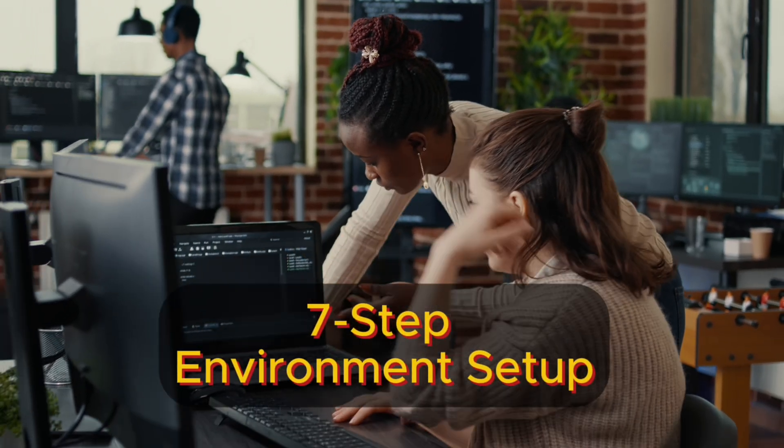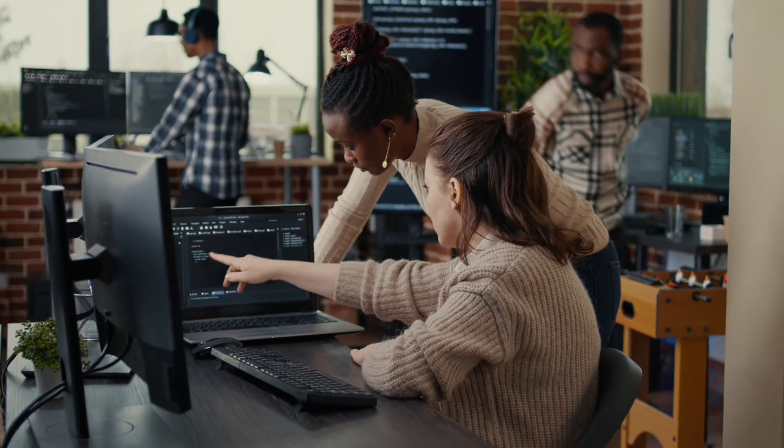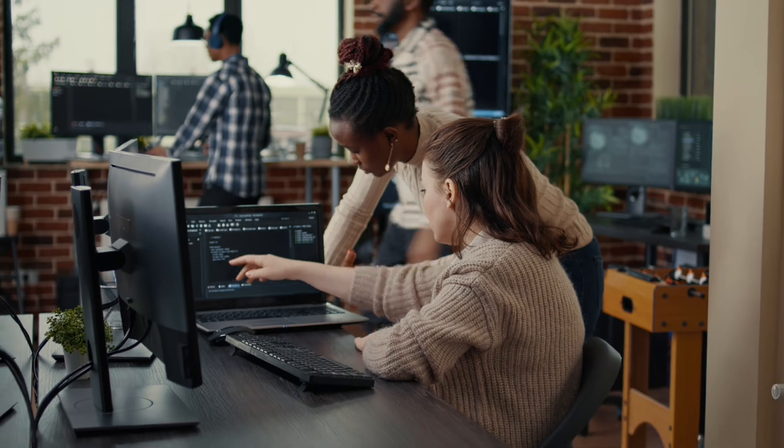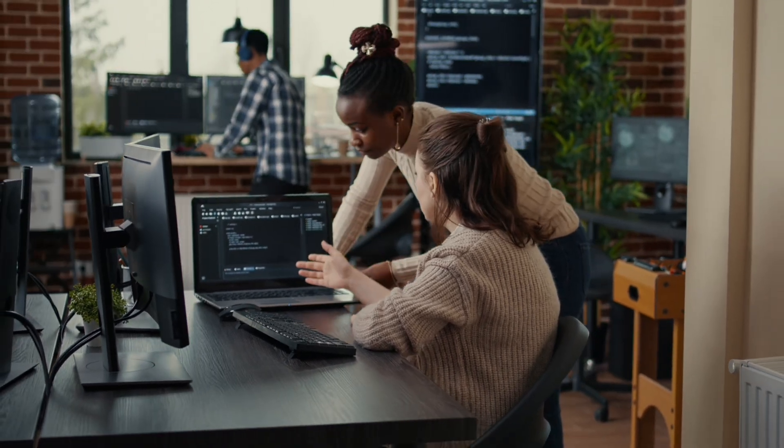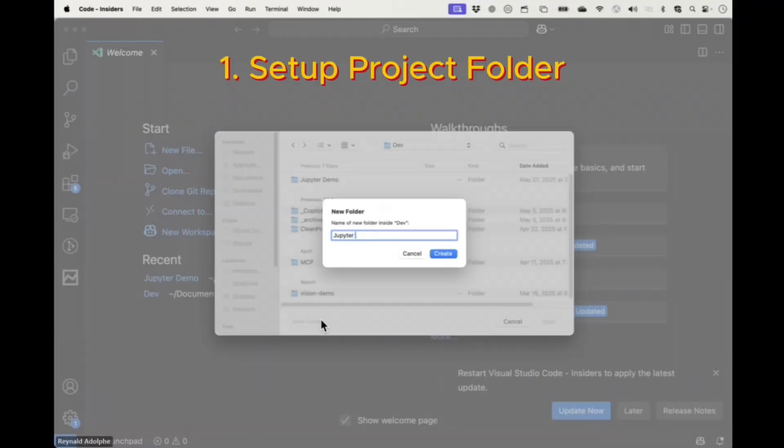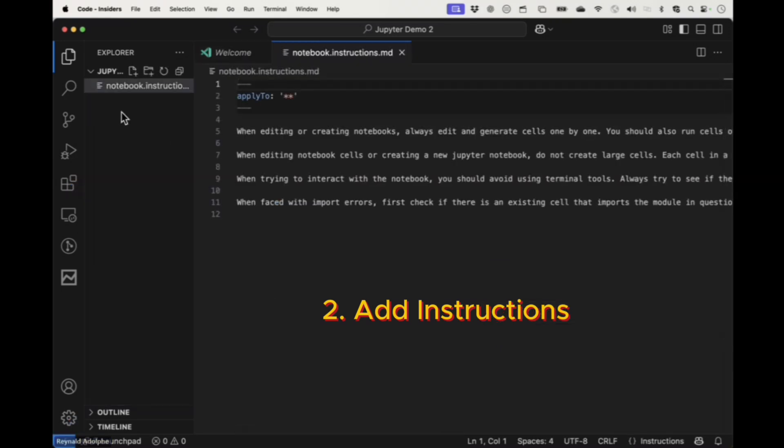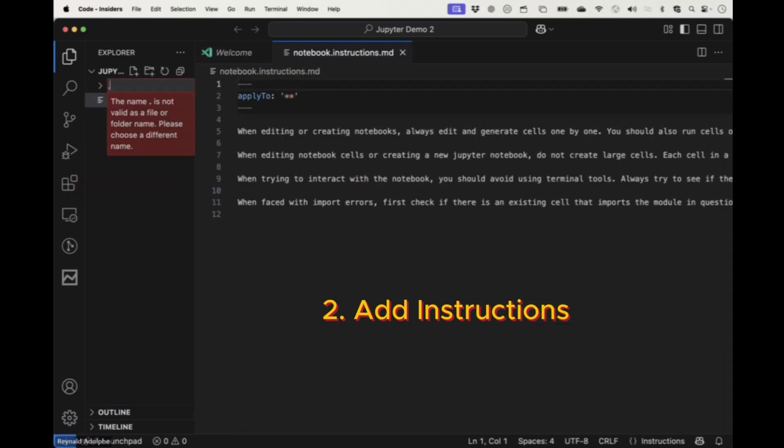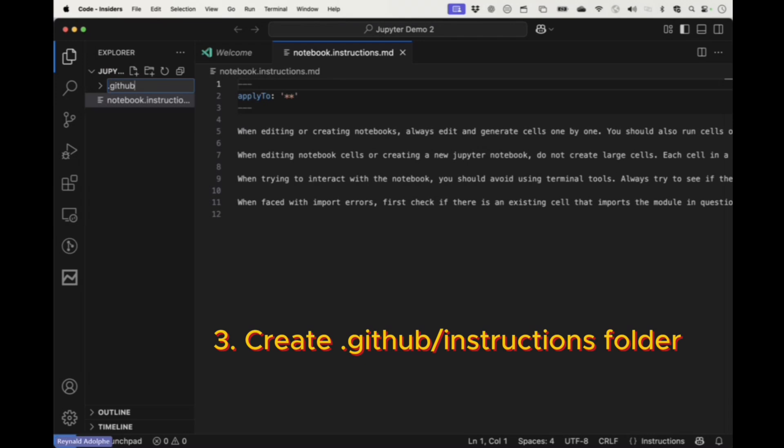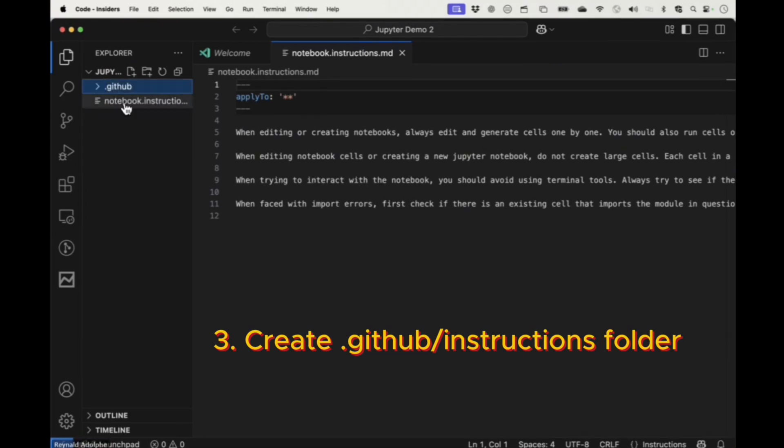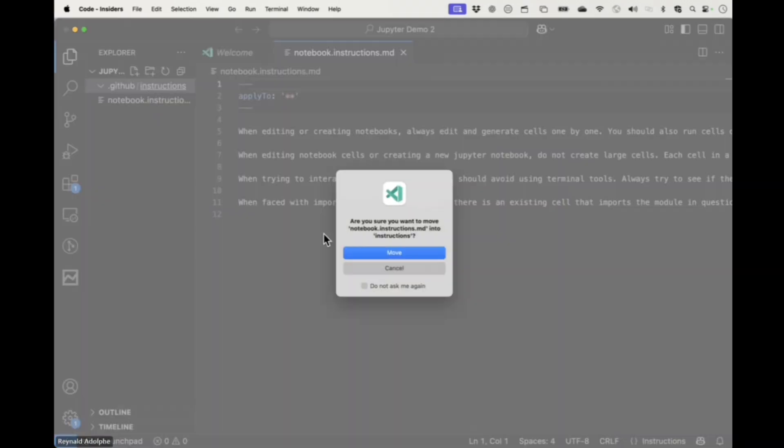Follow these steps to have the best Jupyter Notebook environment before using Copilot and Agent Mode. Number one, create your project folder. Two, add instruction files telling Copilot exactly how you want it to behave. Three, create a .github folder and a sub-folder called Instructions to move it into.